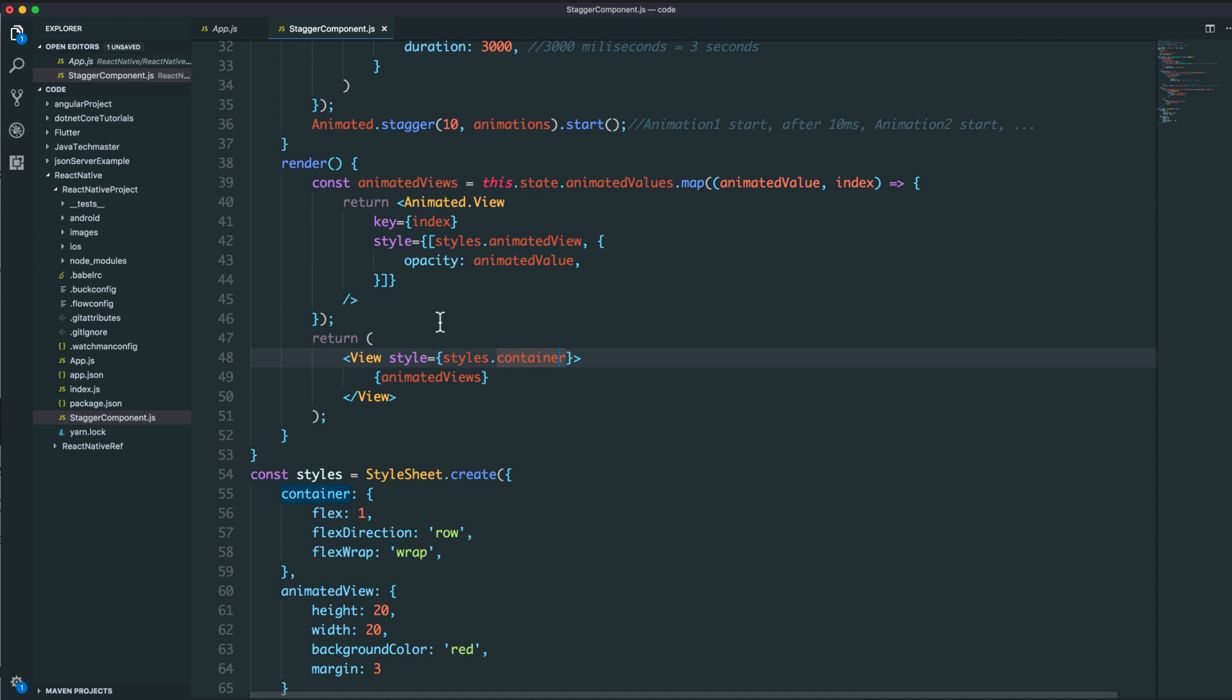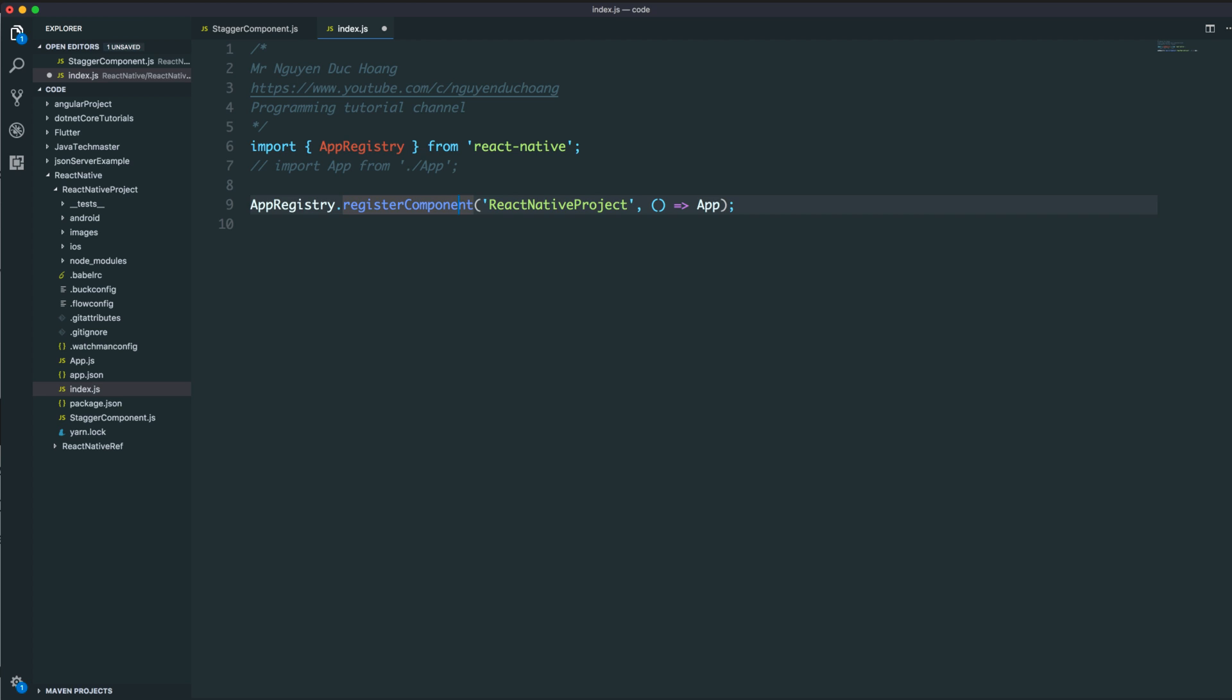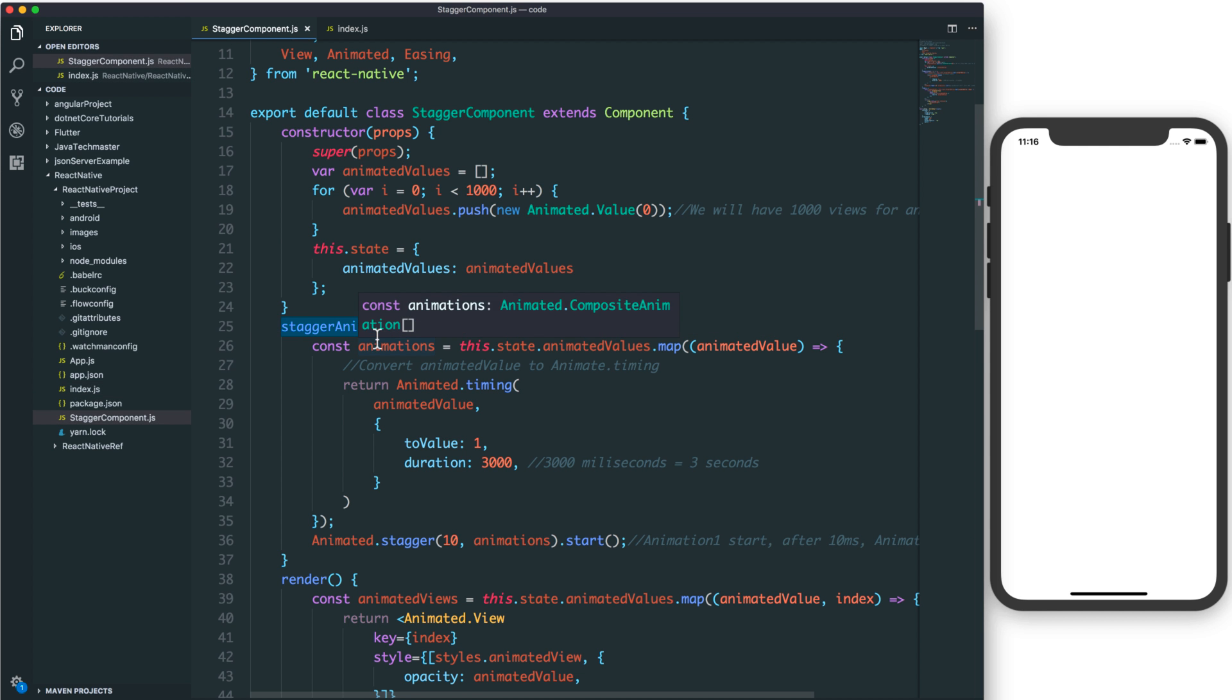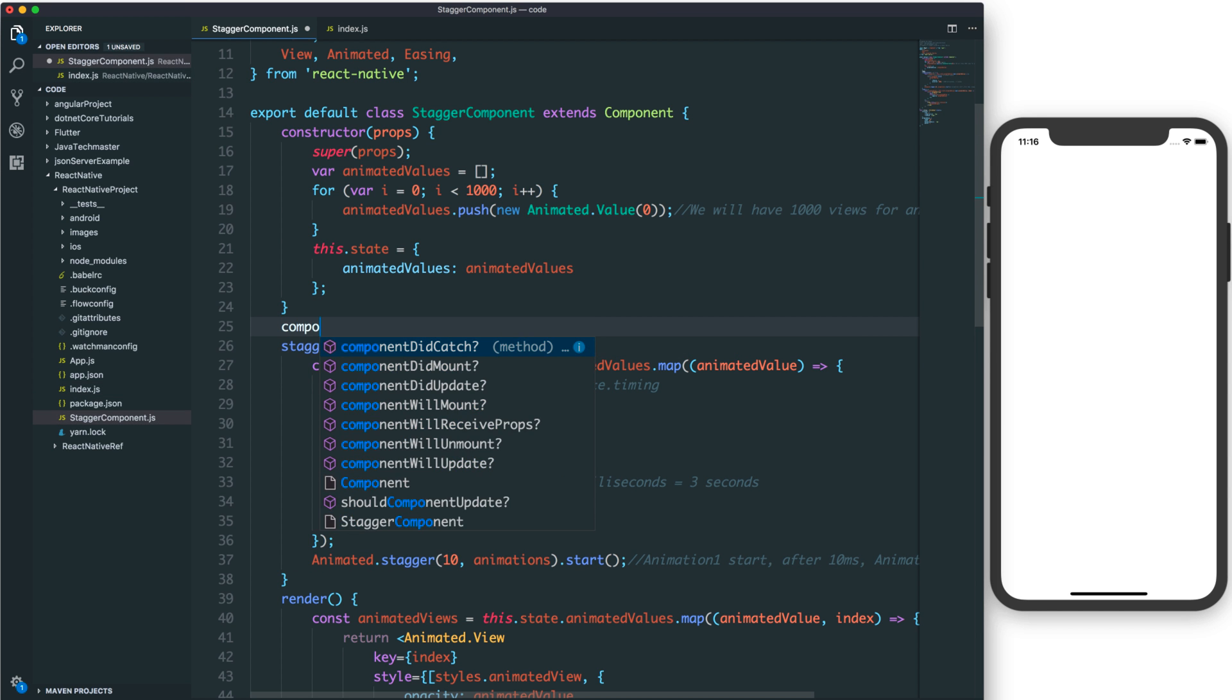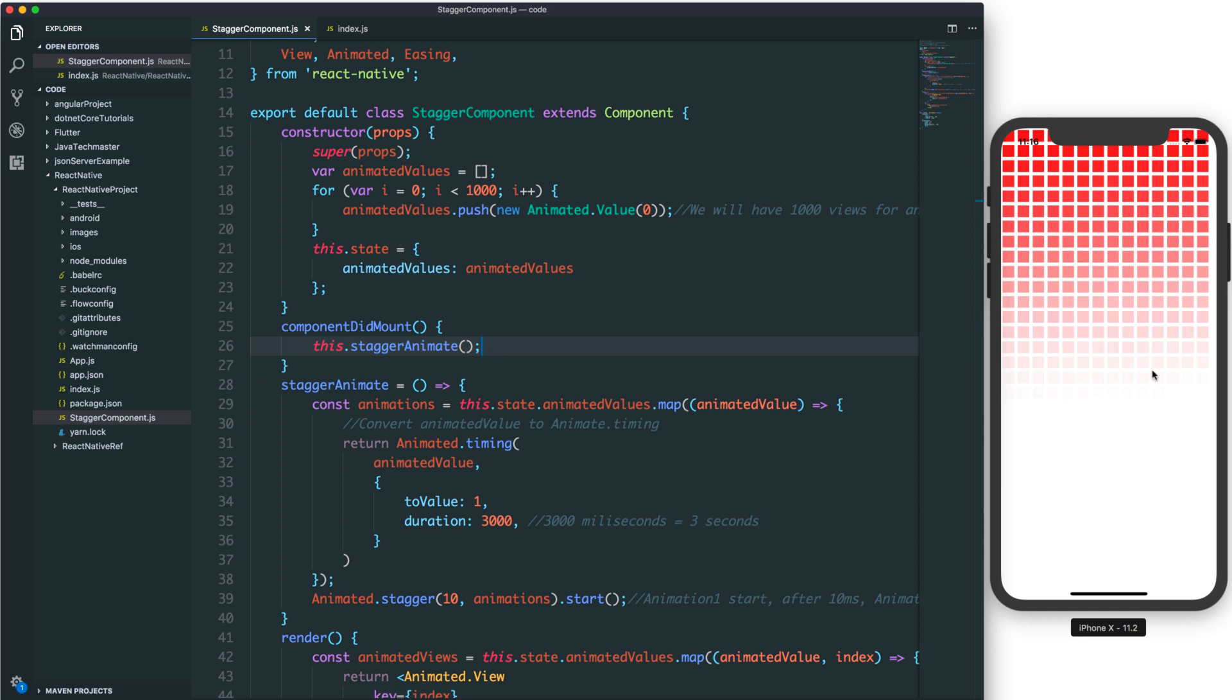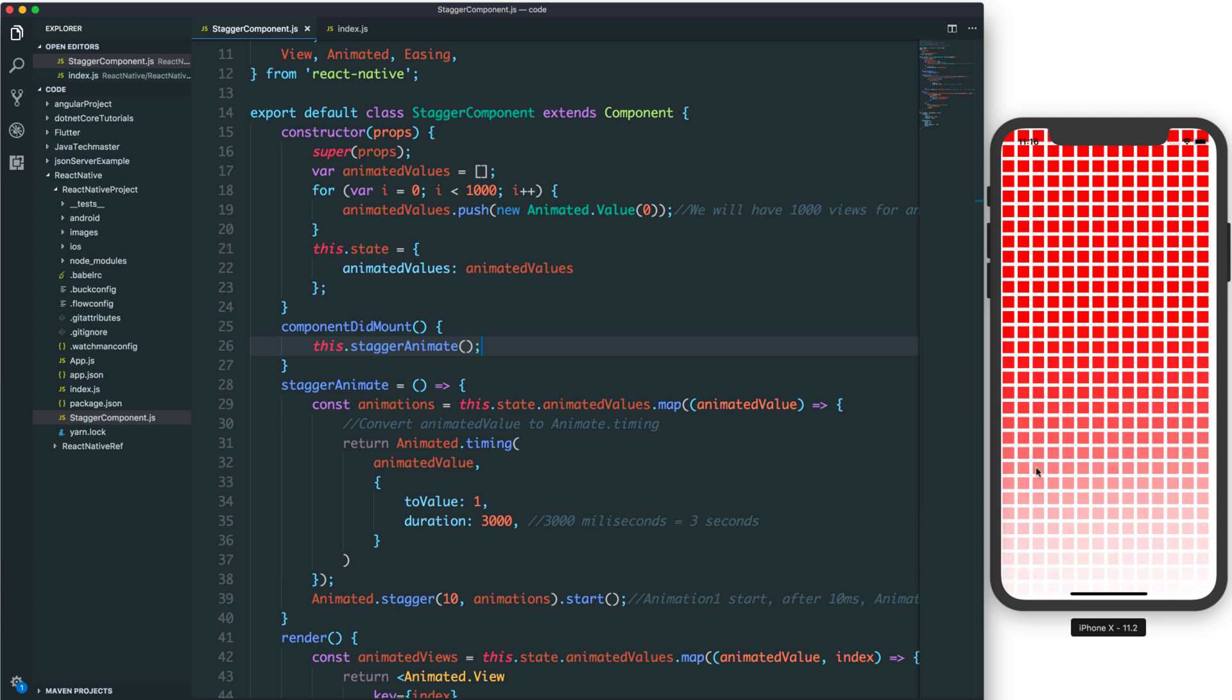The animated view has height and width as basic parameters, with background color red and margin. We replace the previous app component with the stagger component. After having the stagger component, we can call this function inside componentDidMount, which is called when the component mounts.